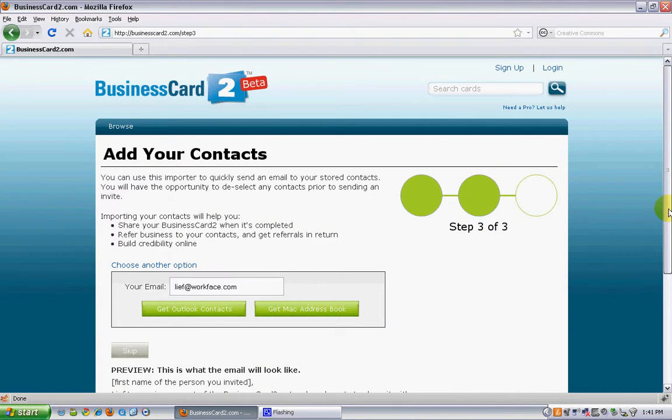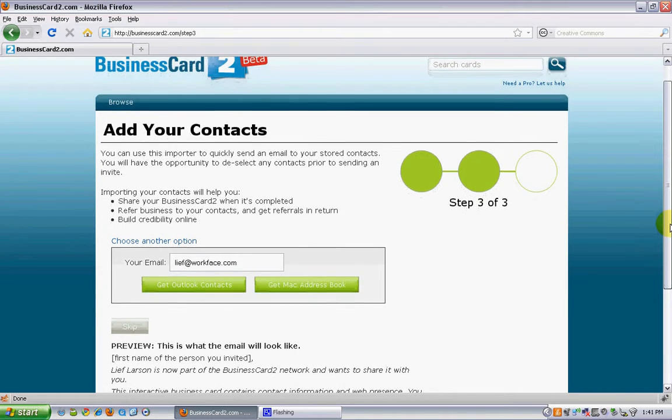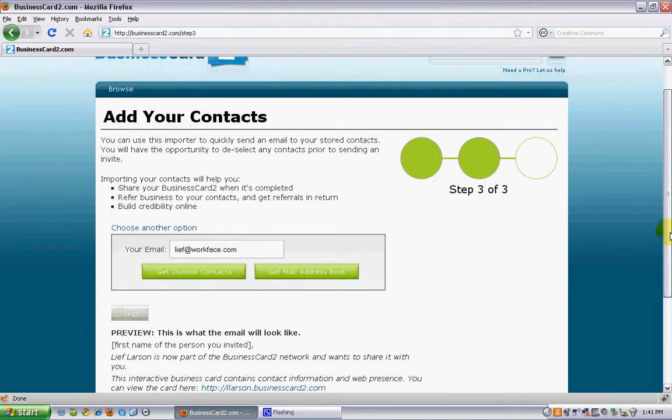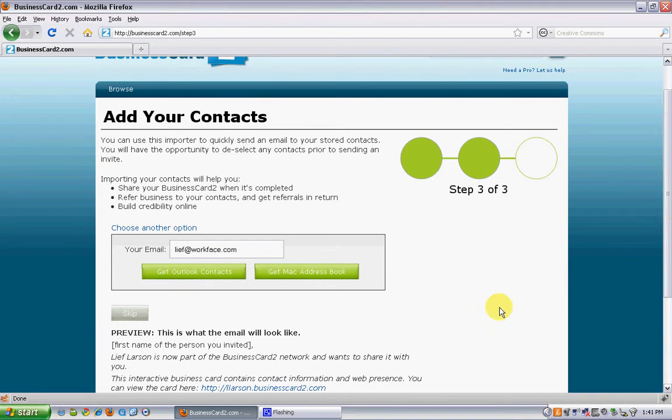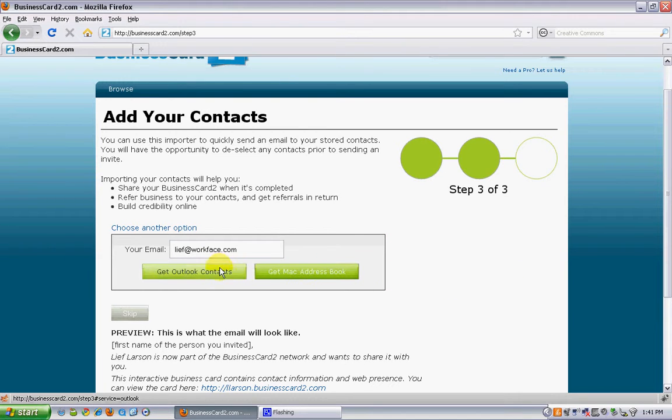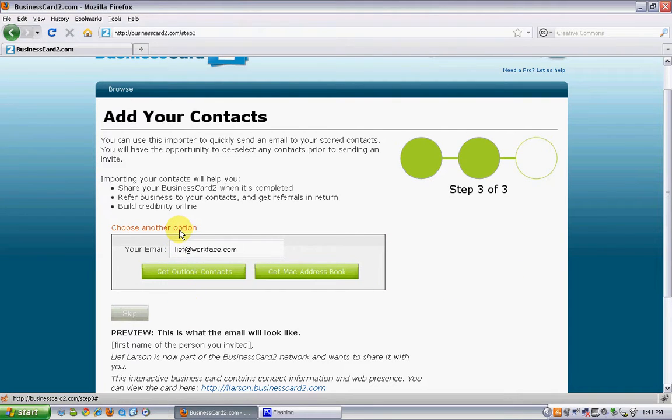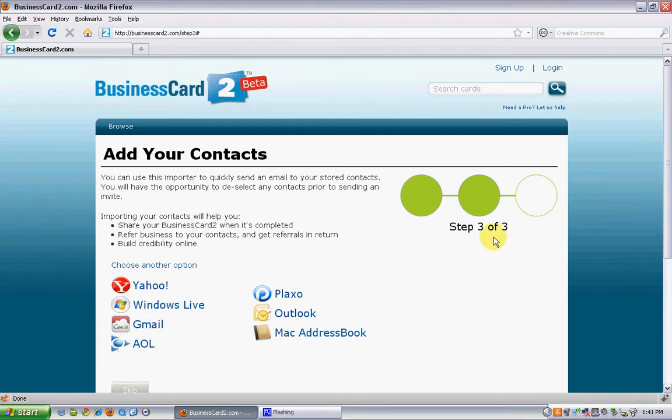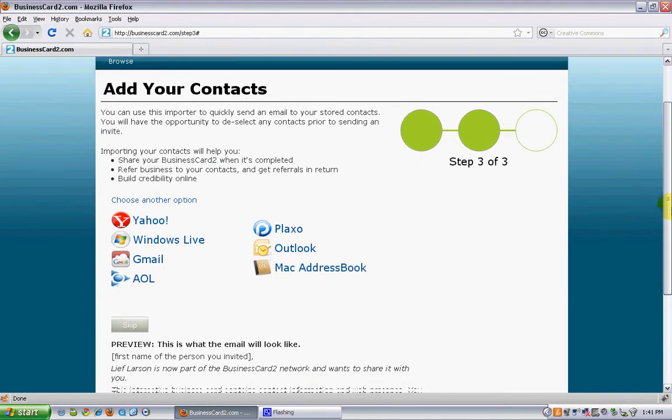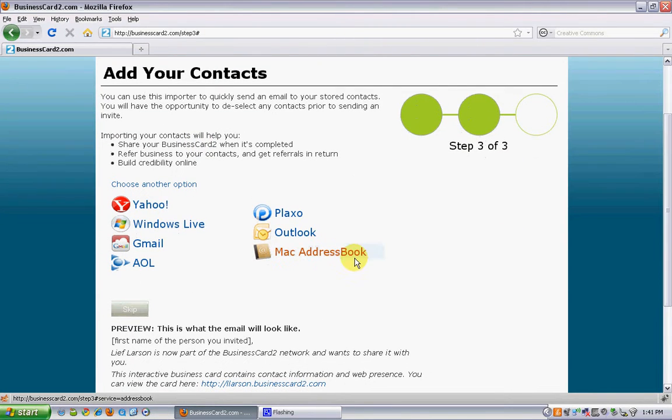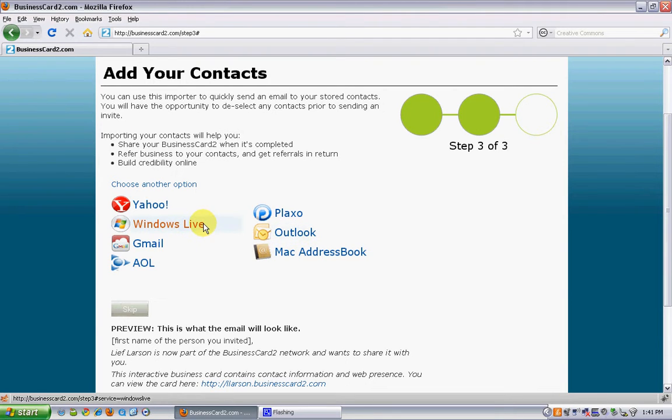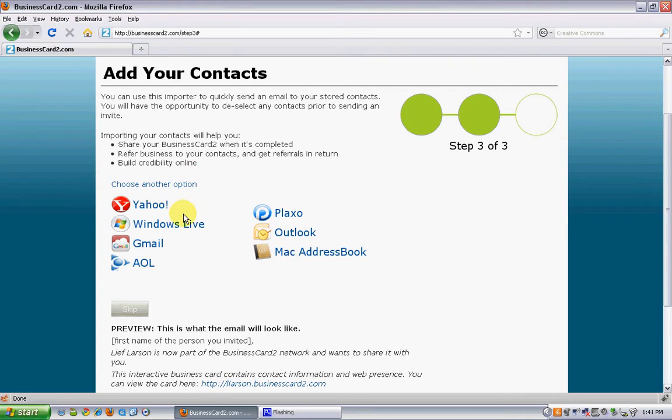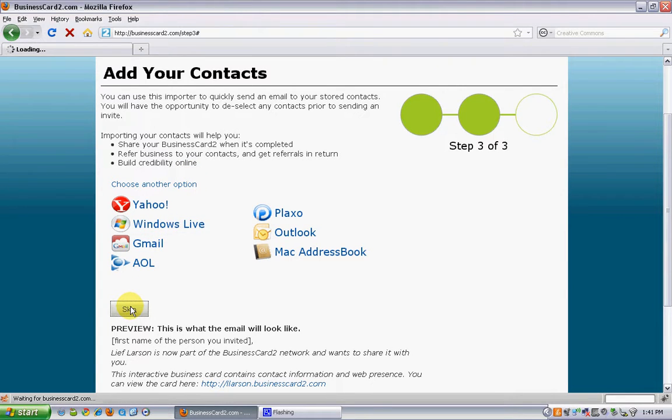Now this option is to add your contacts. If you'd like to send out an invite to all of your contacts that you've created a card, within a single click you can choose which email program such as Yahoo, Windows Live, Gmail, AOL, your Mac address book, or Microsoft Outlook. Within a single click you can import all of your contacts and we'll send out an invite on your behalf to all of them. Or you can skip this process.